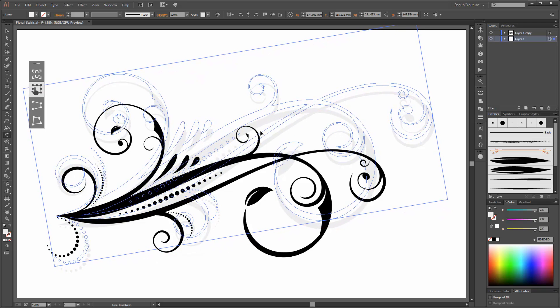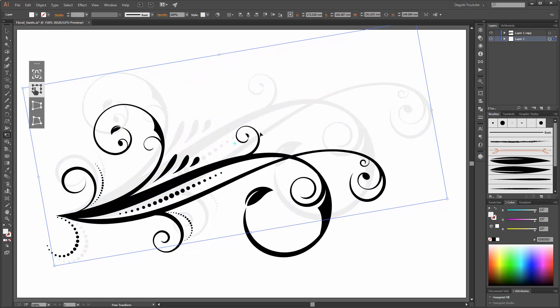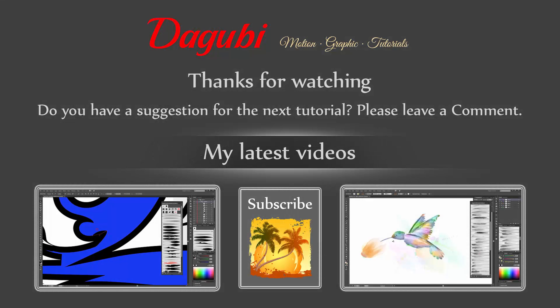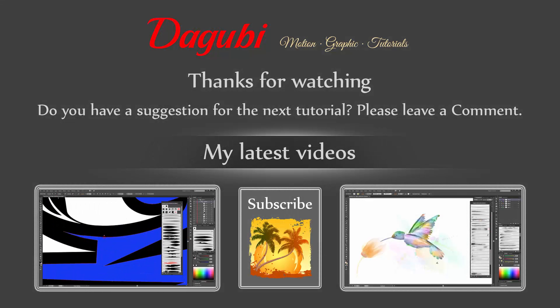That's it, I am finished. Thanks for watching. If you like this tutorial please press thumbs up and share it with your friends. If you want to see more of my tutorials please subscribe to my channel. Hope to see you soon. Bye!